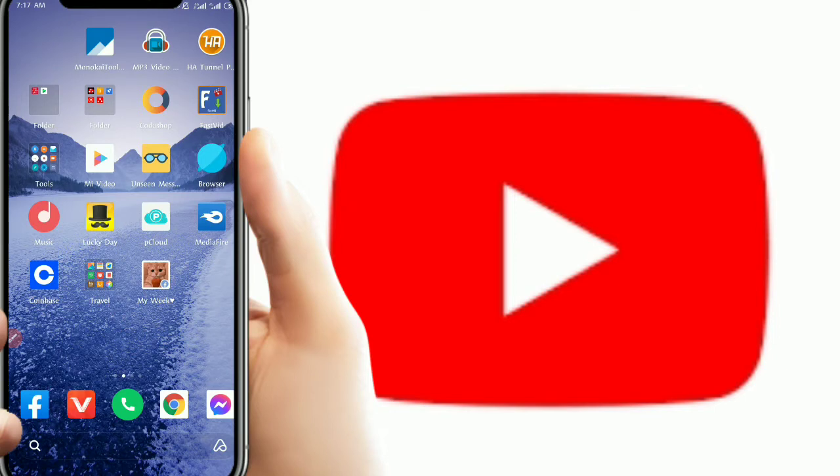If you have any questions, please do not forget to subscribe to our channel. Please like, share, and subscribe.